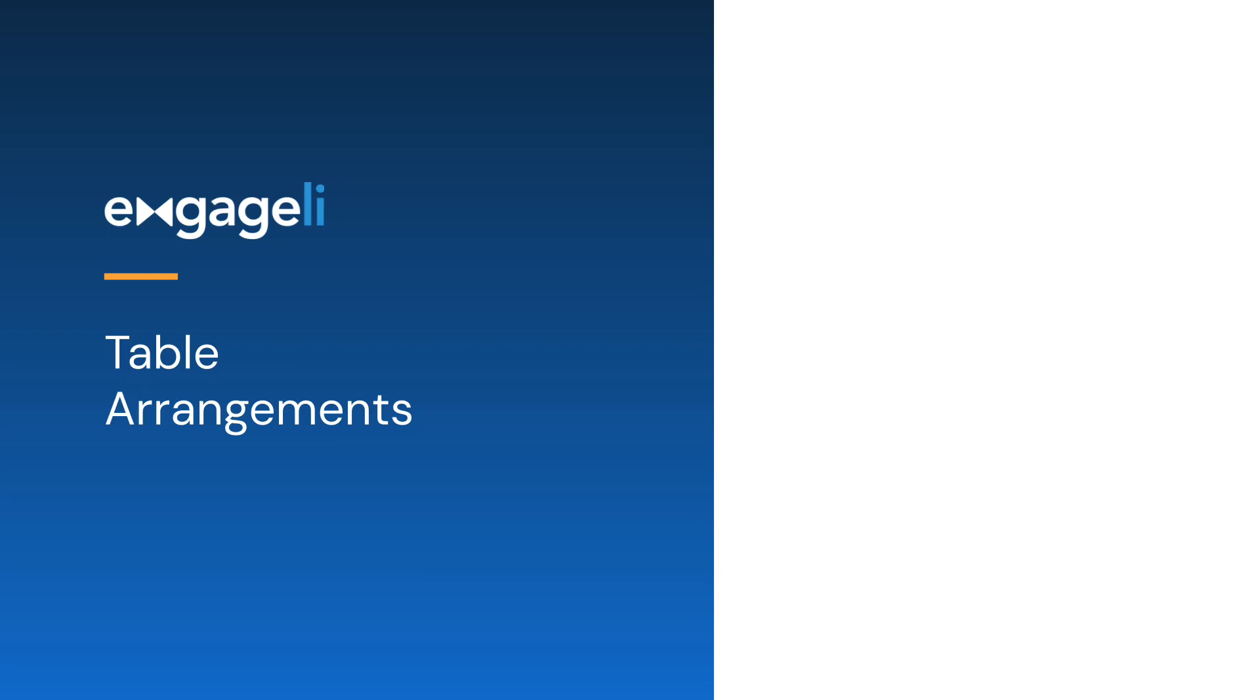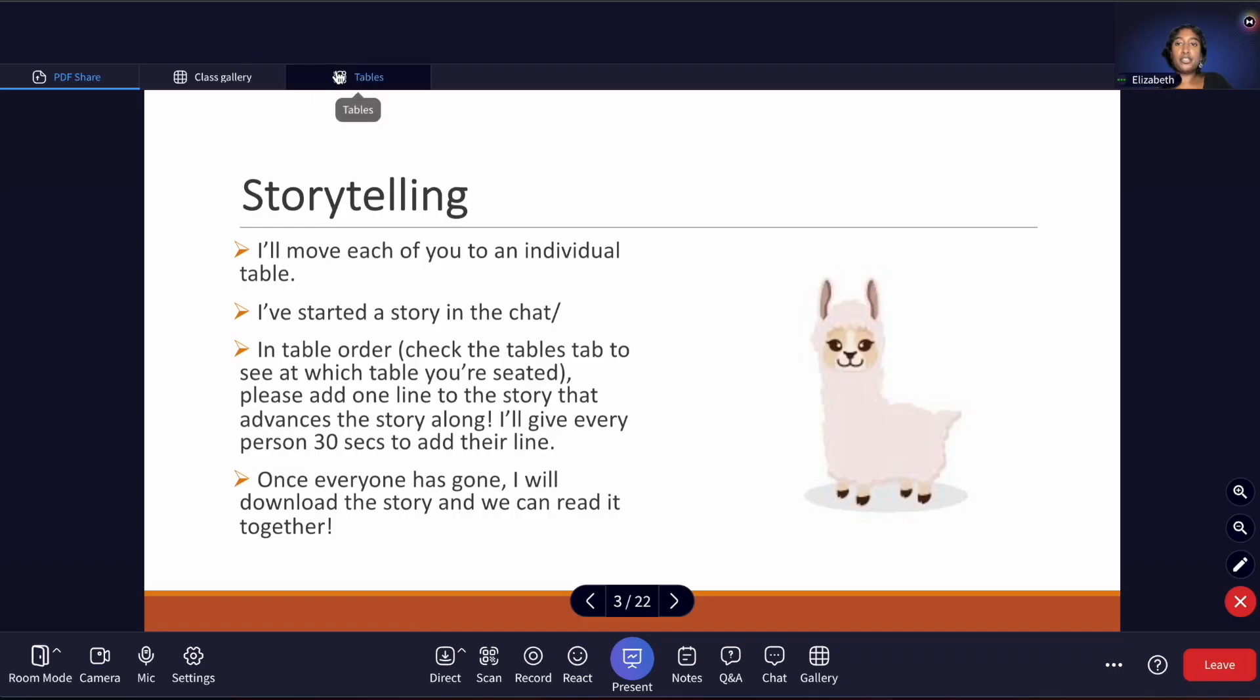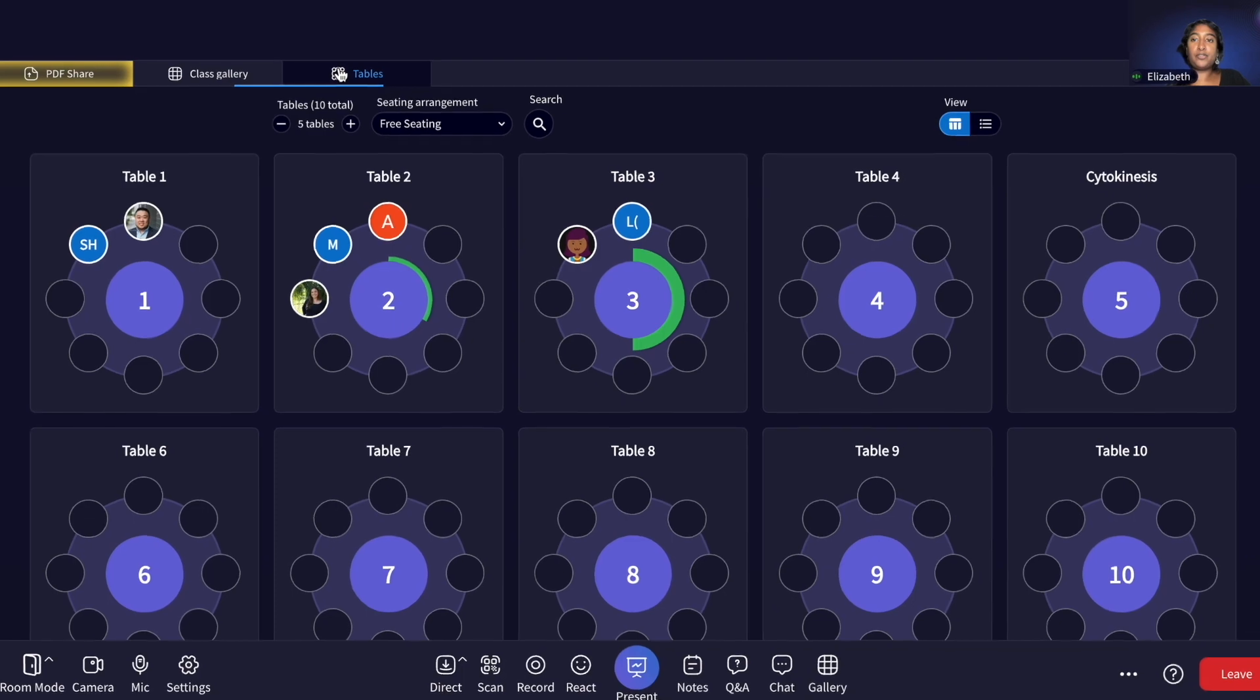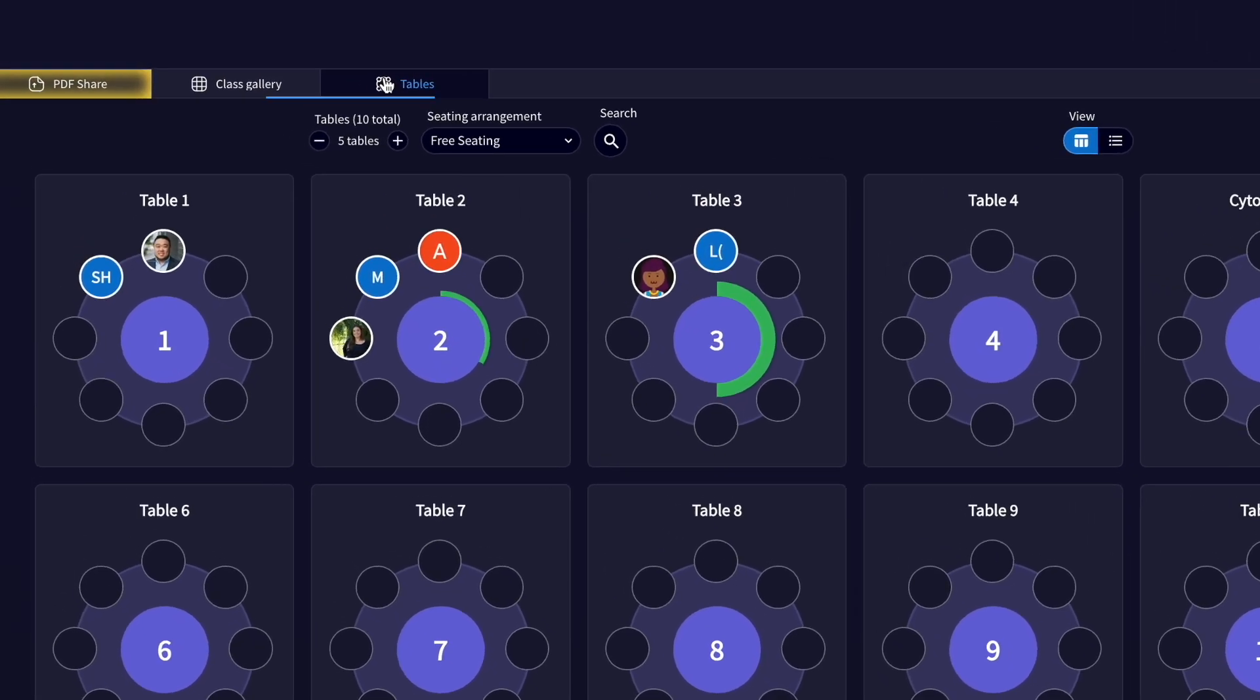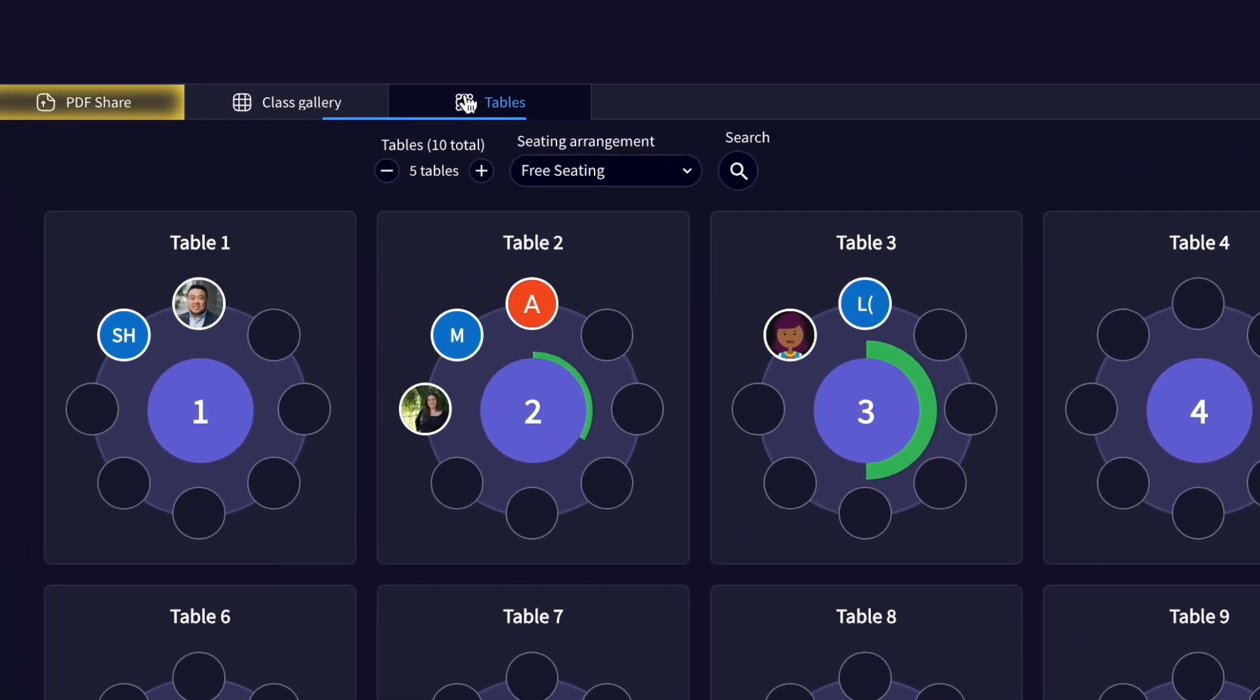There are several ways to use the table architecture during the class session to facilitate learning activities in small group discussions.